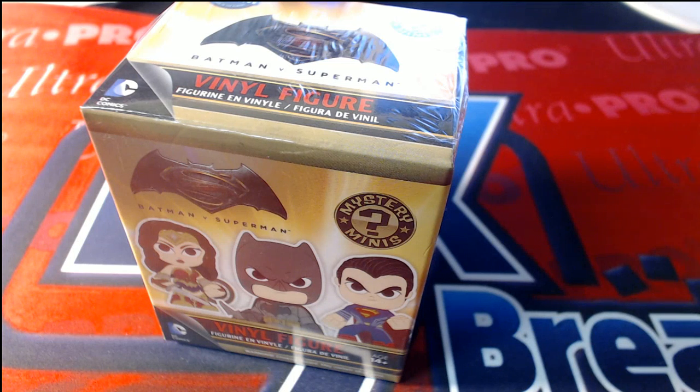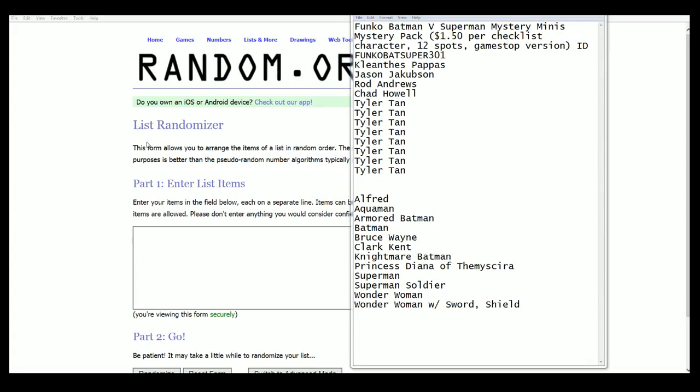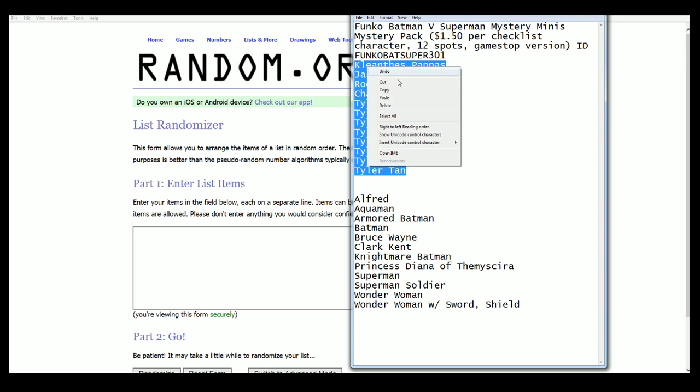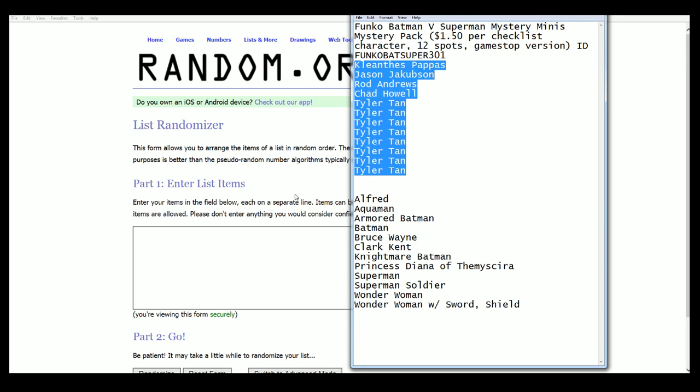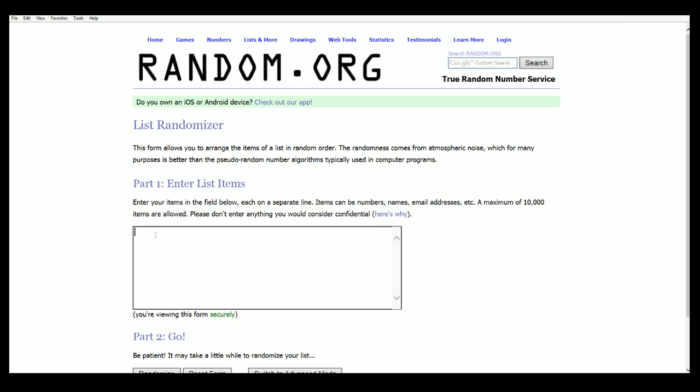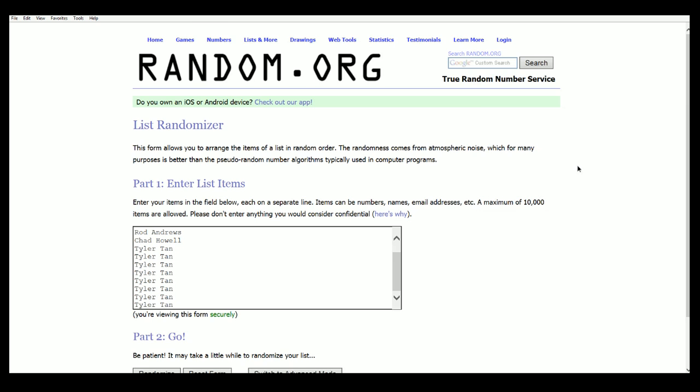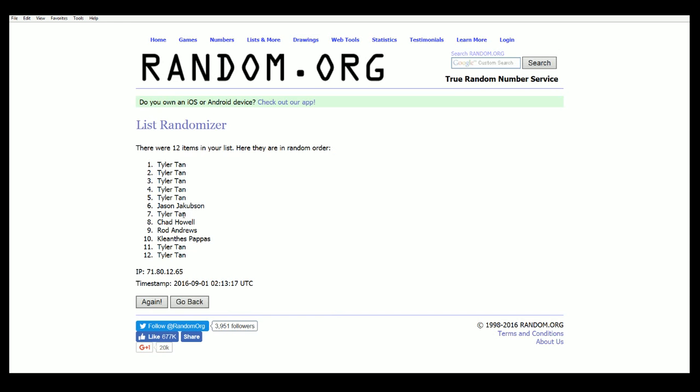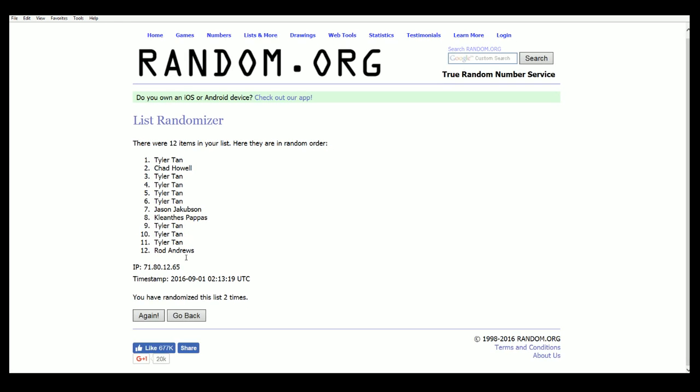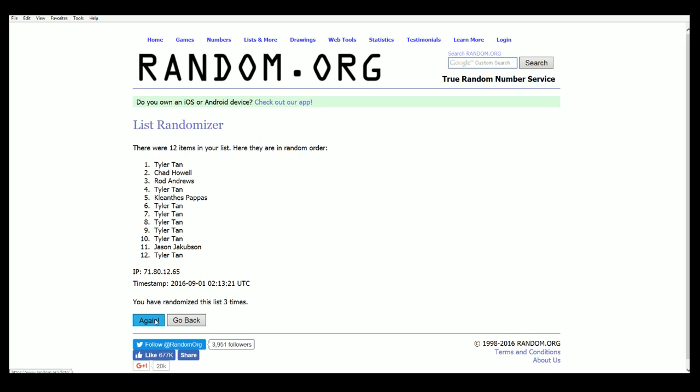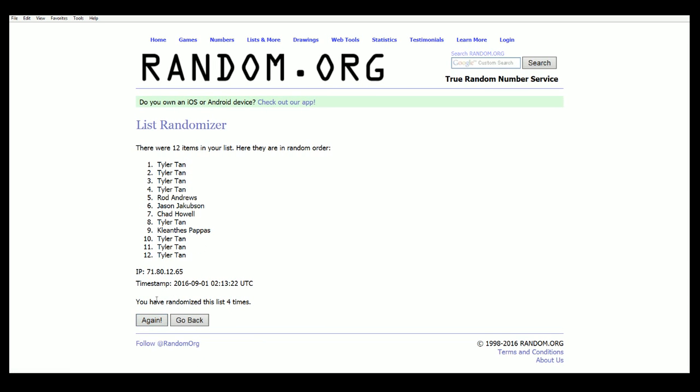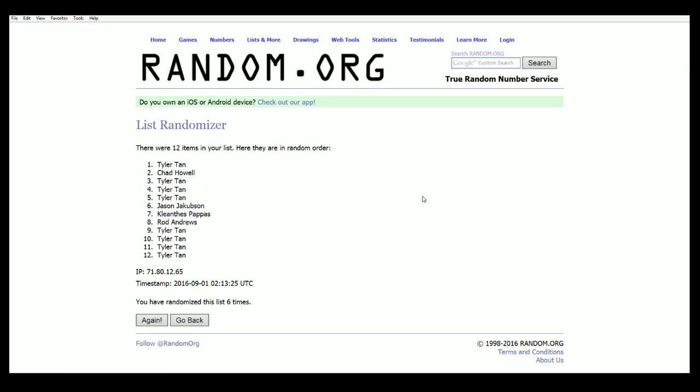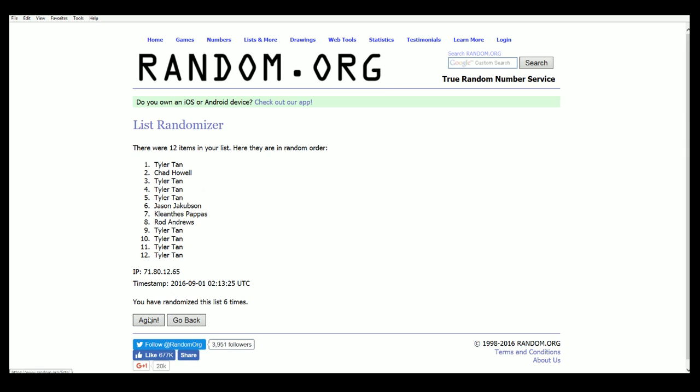That's right, so it's a Funko rip going on right now, Batman versus Superman. We have our owner list, we're gonna random seven times. Lucky number seven for the owners.